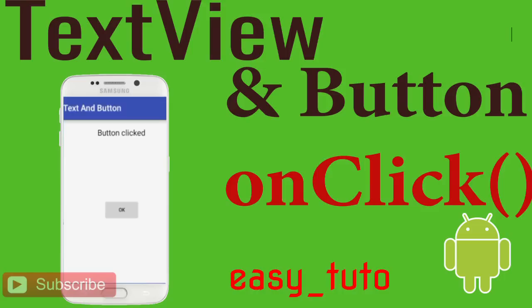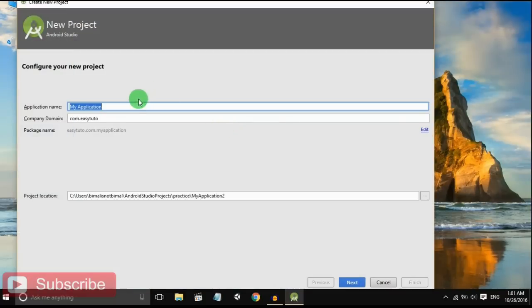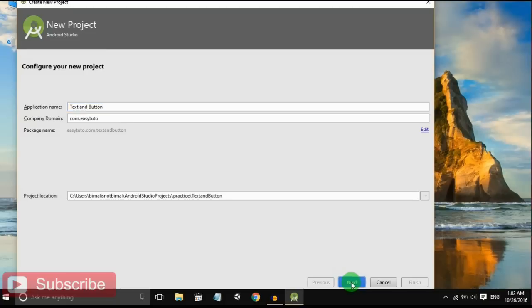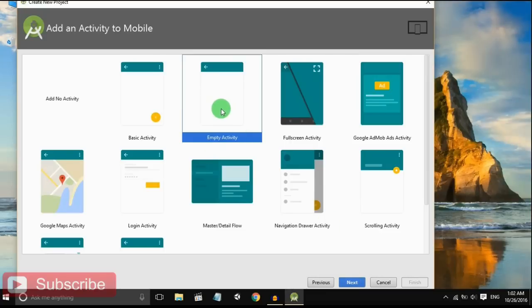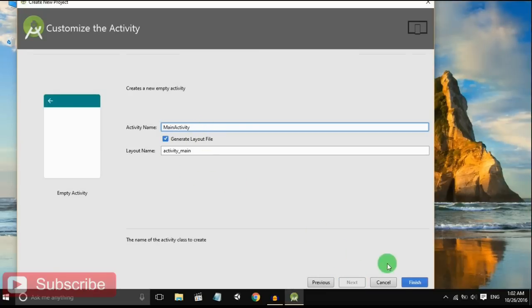You will get to know how button works and the onClick listener method of the button. Start a new Android Studio project, give the name - I am giving 'Text and Button' - click next. Select empty activity and finally finish.